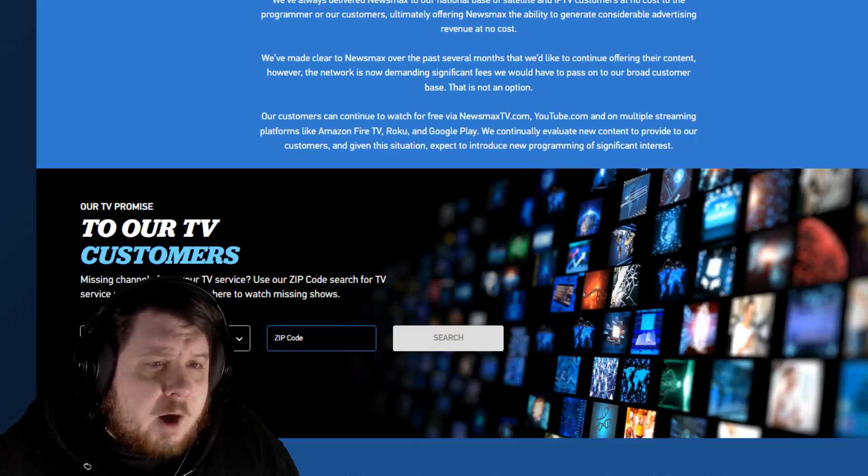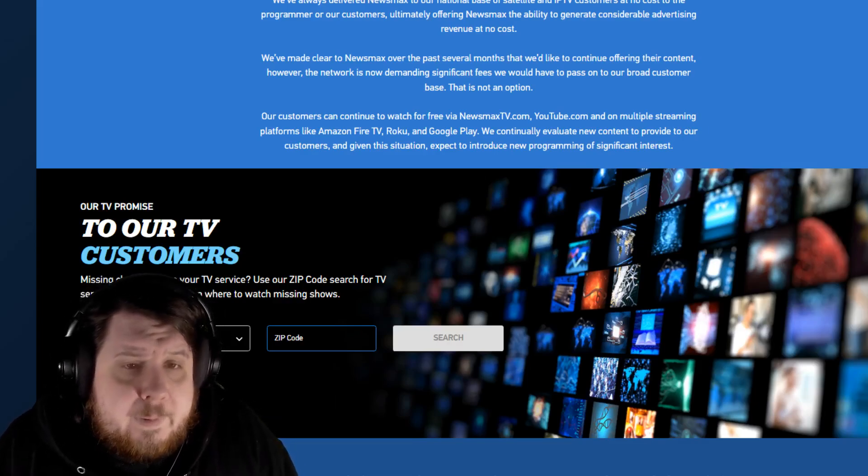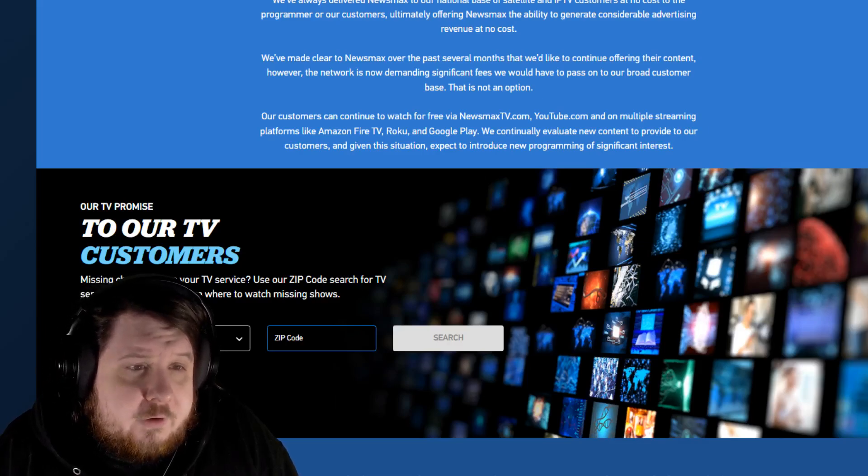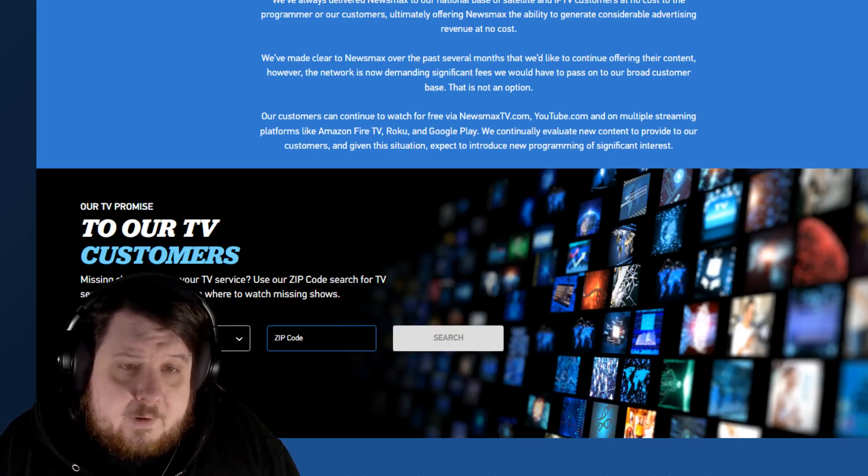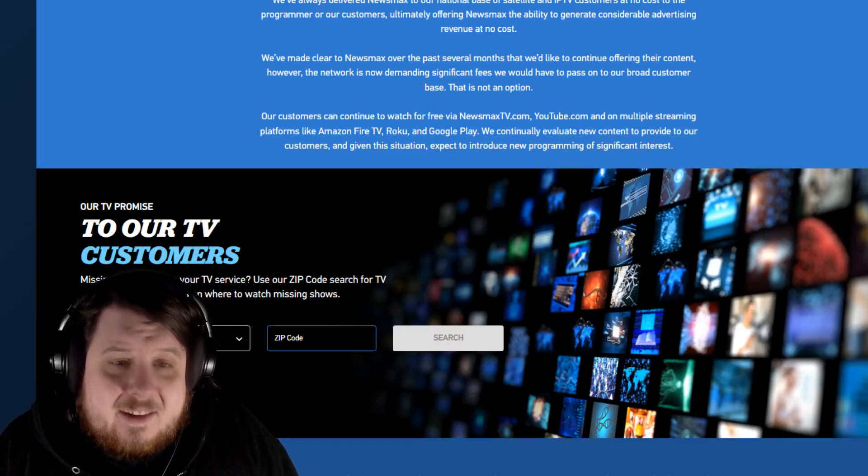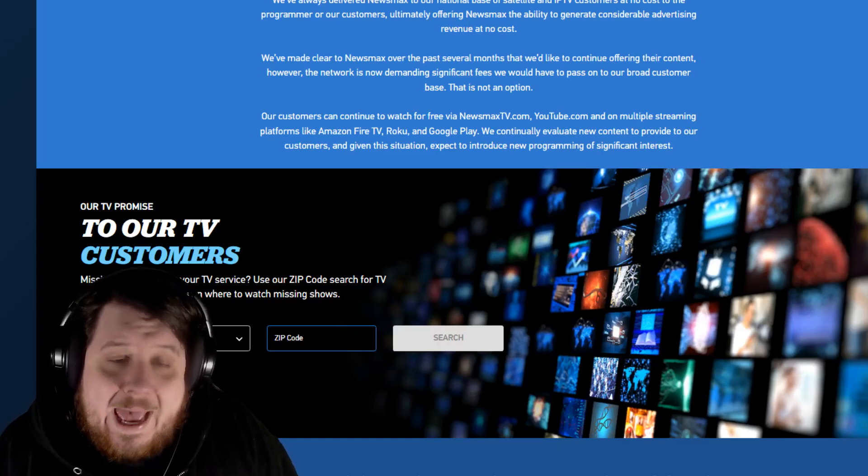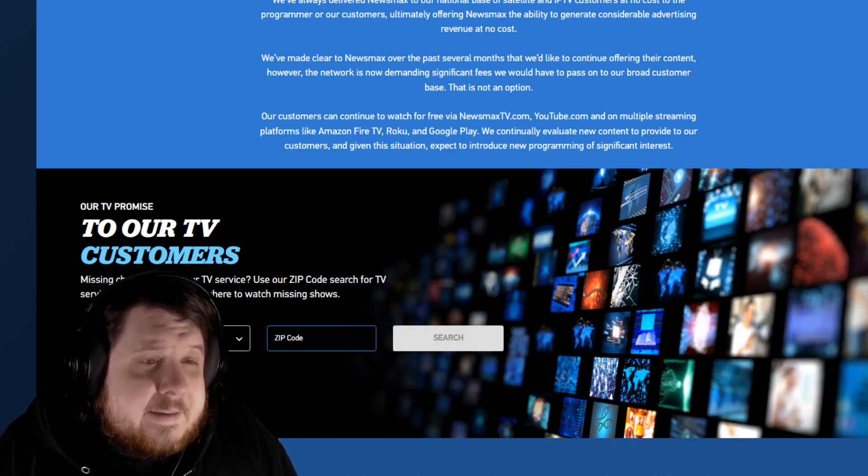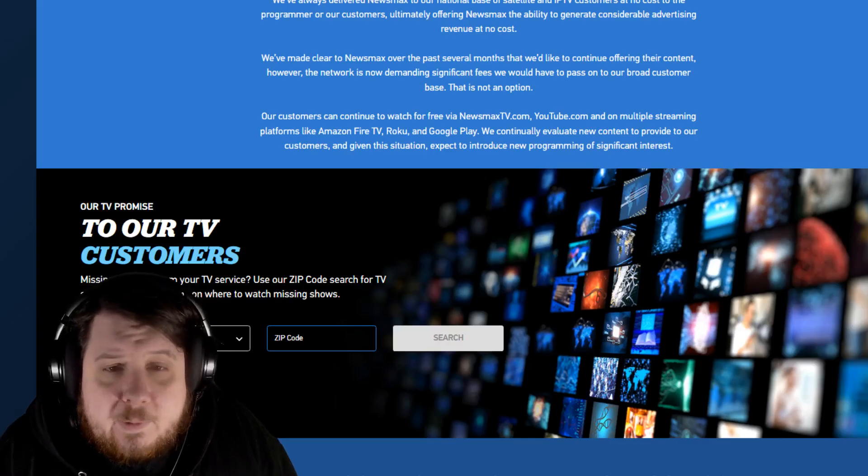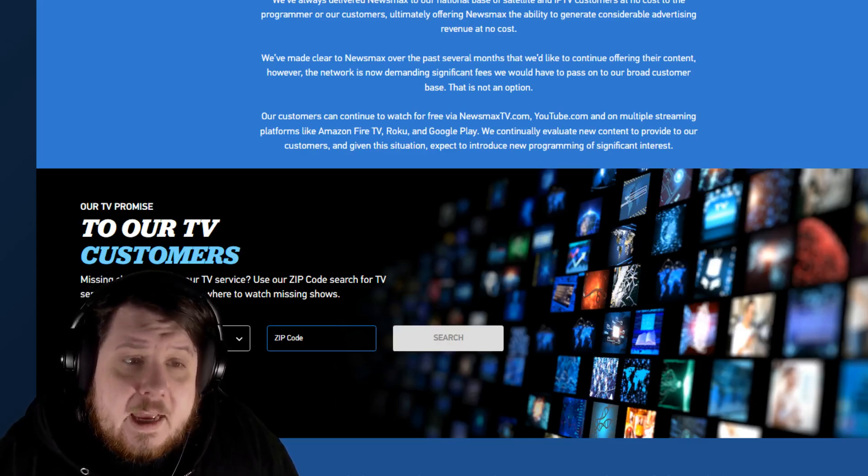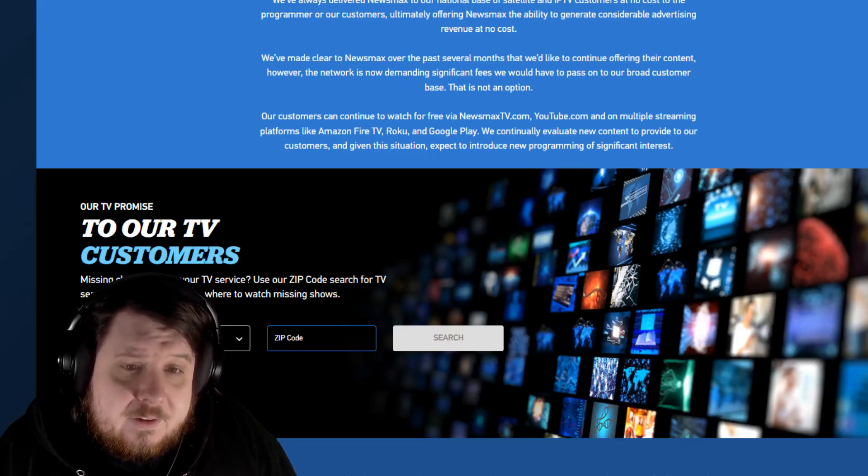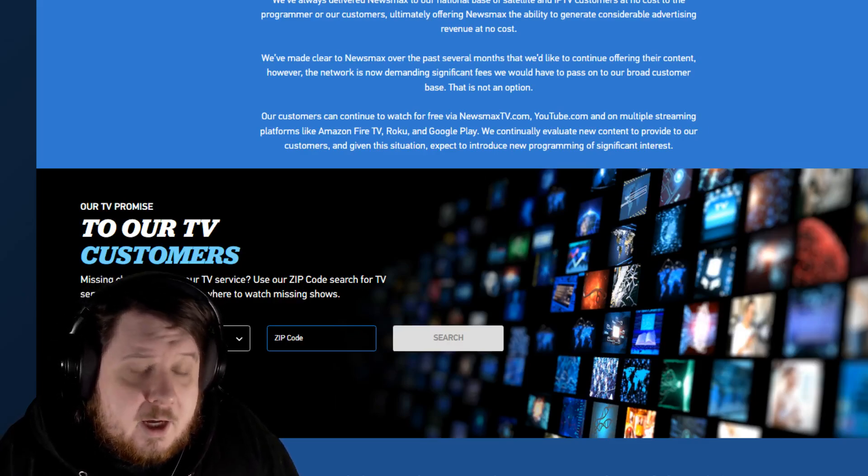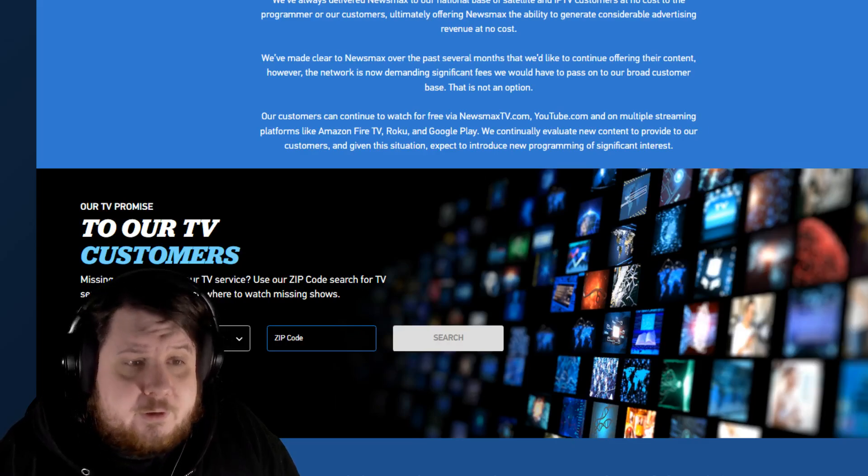We've always delivered Newsmax to our customers at no cost to the programmer or customers, offering Newsmax the ability to generate considerable advertising revenue at no cost. We've made clear to Newsmax we'd like to continue offering their content. However, the network is now demanding significant fees we would have to pass on to our customer base. That is not an option.